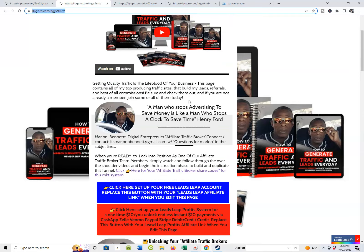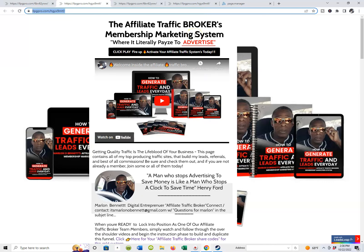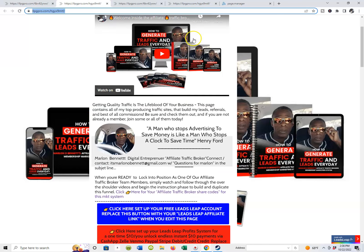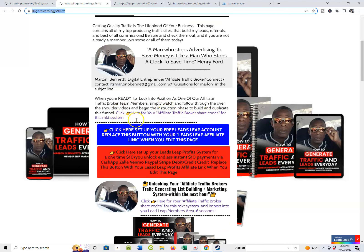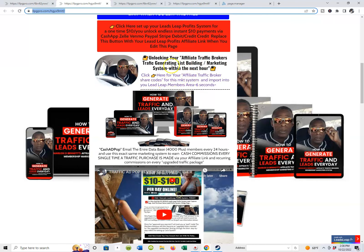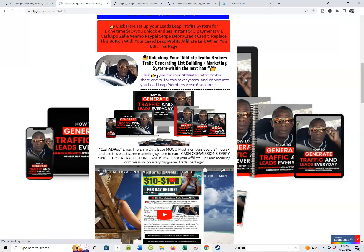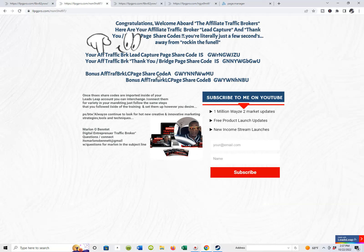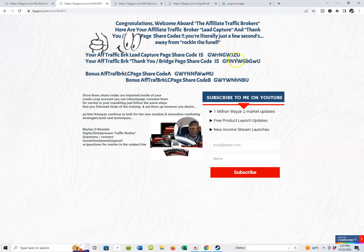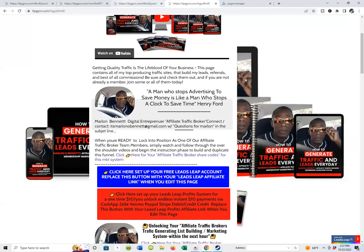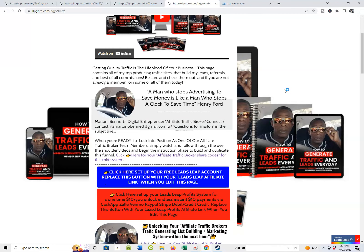You're watching me do this over my shoulder and you can probably do it within about seven or eight seconds if you watch the videos. I put right down here two places you guys can pick up the actual share codes — here they are. Click here and it'll take you to the share code. There are bonus share codes by the way. This is your affiliate traffic broker share code for the capture page, and there's the thank you bridge page share code. We're going to make sure we're redirecting this page to that page.